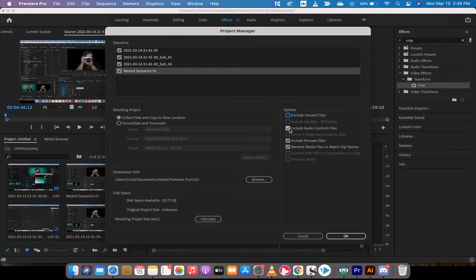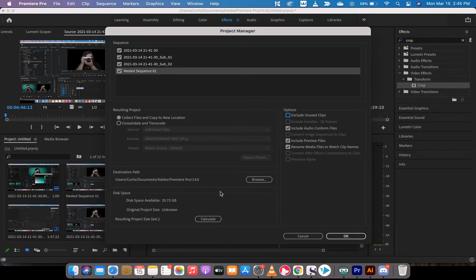Also, I'm going to include everything else here, including renaming the media files to match clip names. That's fine. It is going to create a new folder, and that folder is going to have all of this content in it, so you are going to need some disk space.